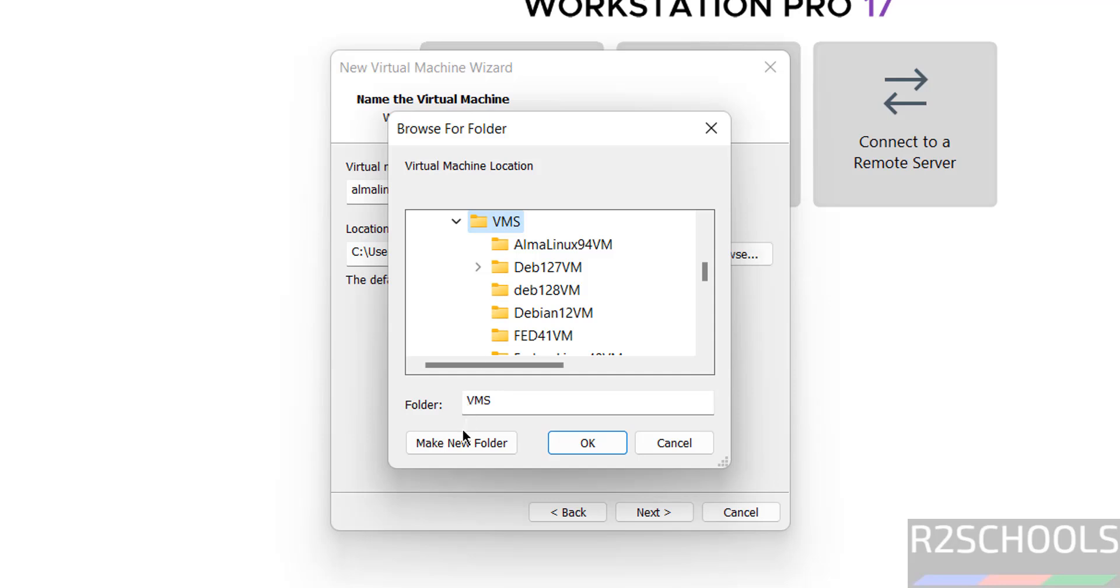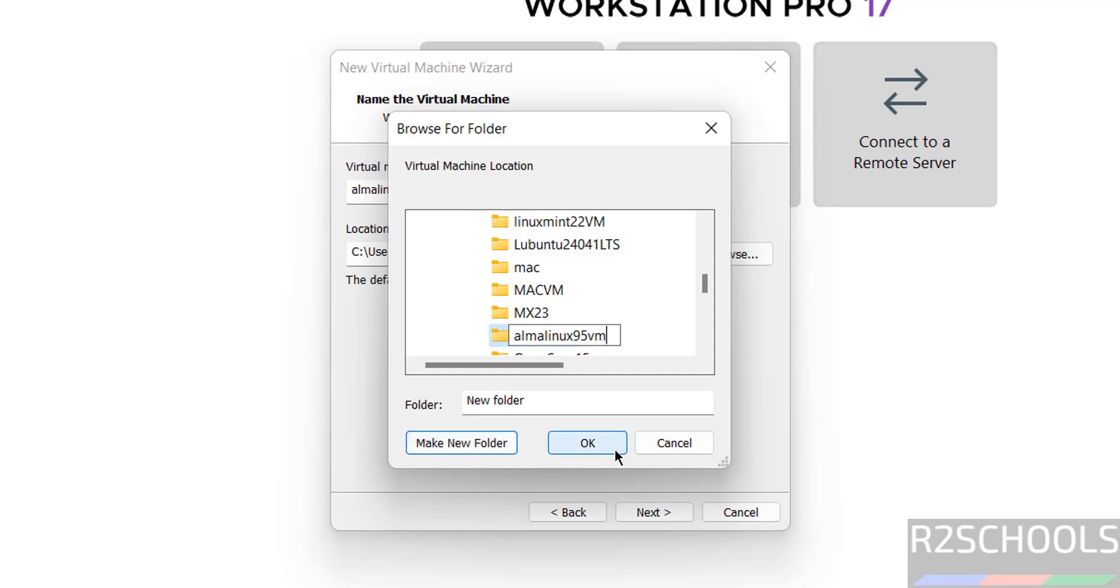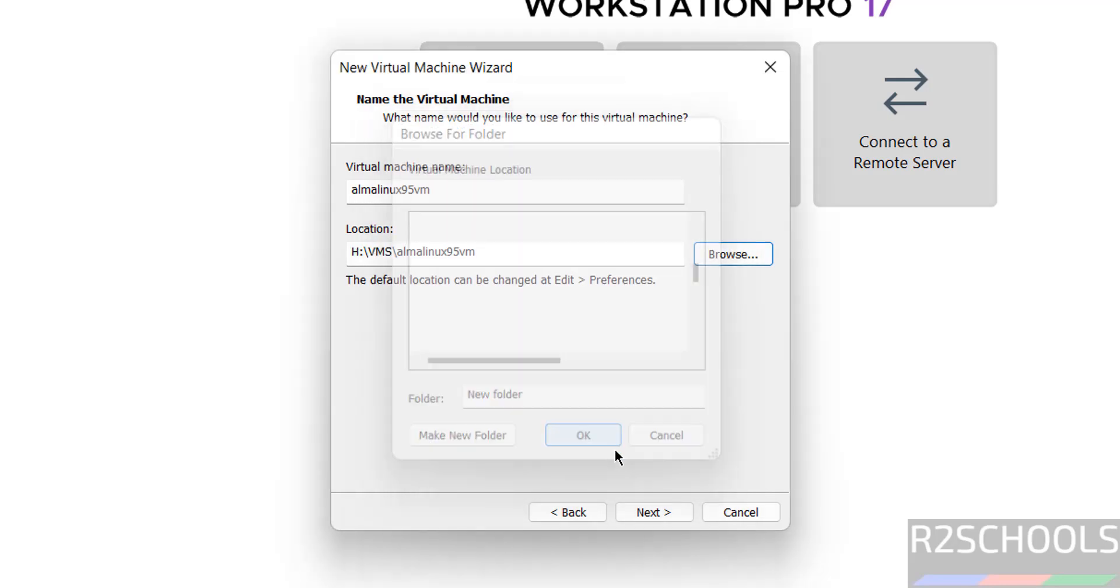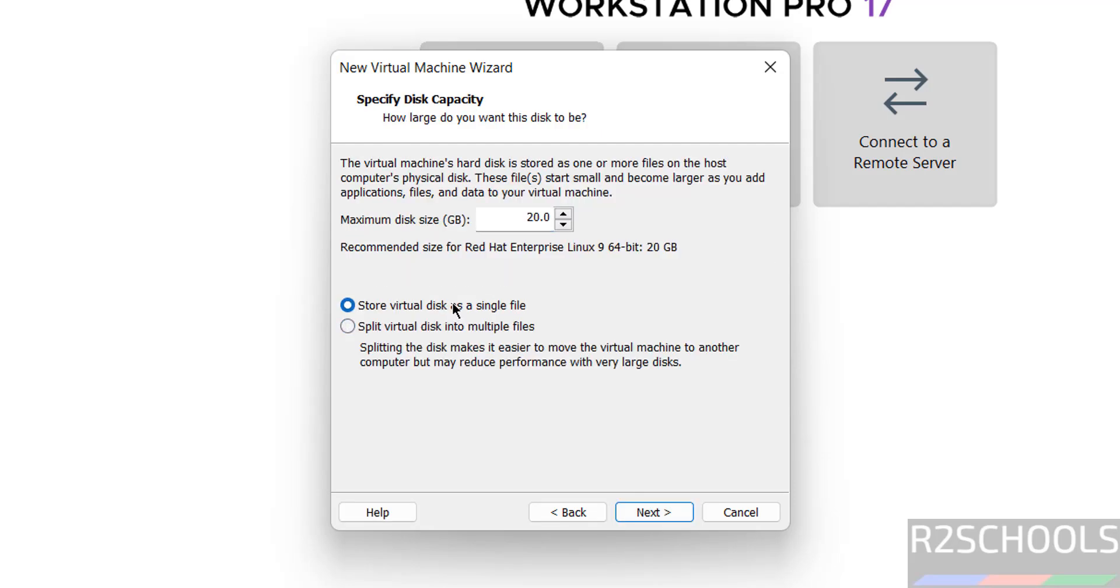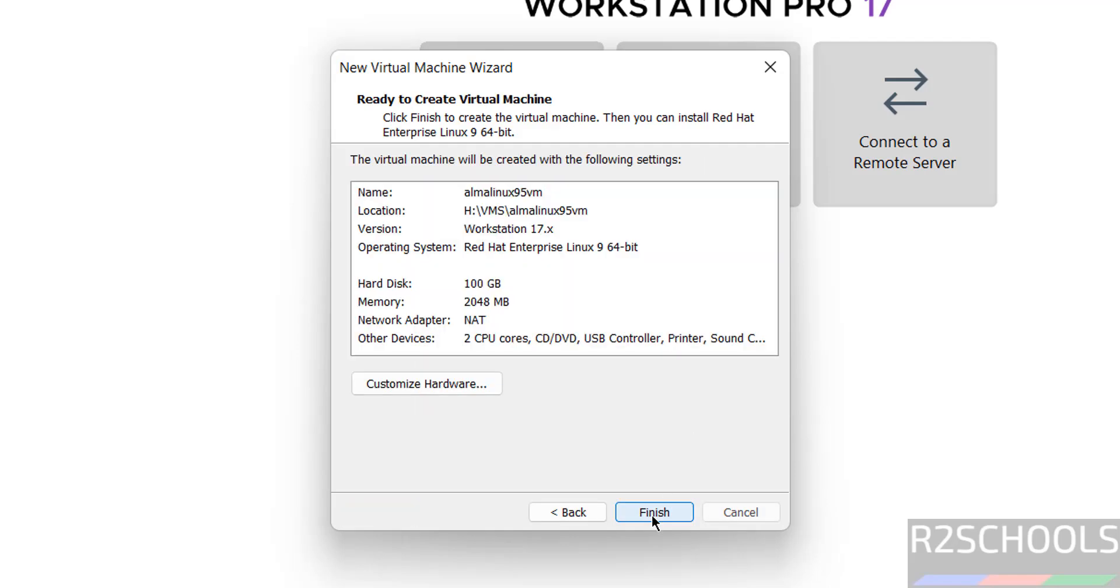Navigate to VMs folder, click on make new folder, give the name, and click OK. Click Next. Provide the virtual hard disk size. I am giving 100 gigabytes. Then click Next.